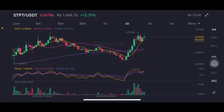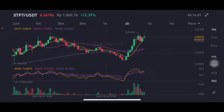Hello everyone, welcome to Cindia Montana's channel. I'm going to talk about STPT price prediction. I'm not a financial advisor, I'm just going to give you some prediction using technical analysis. If the price is still above all of the moving averages, that's totally good.